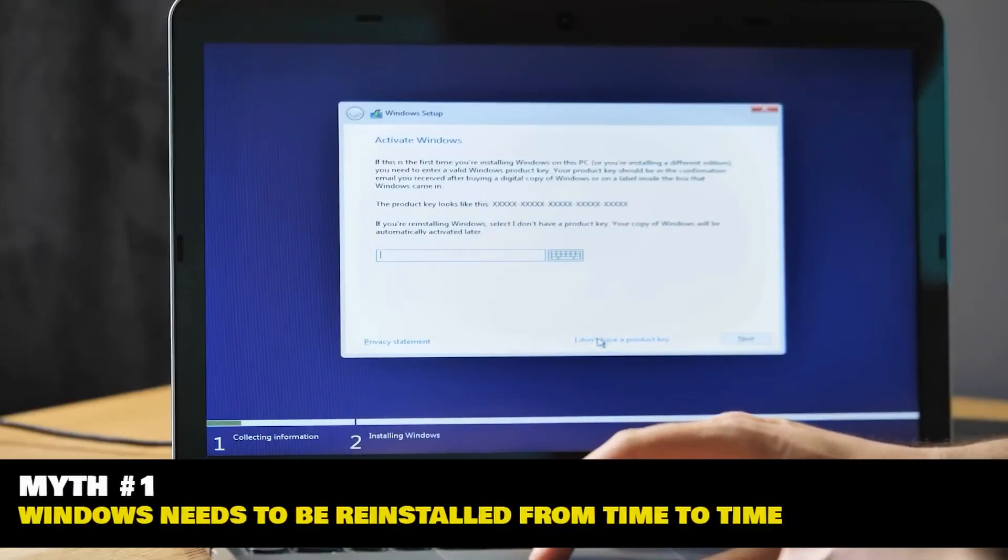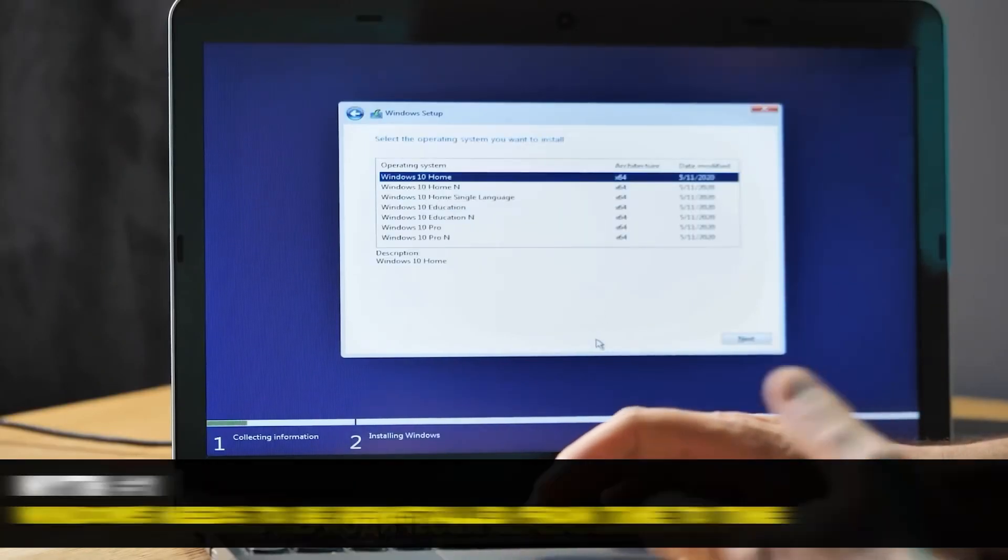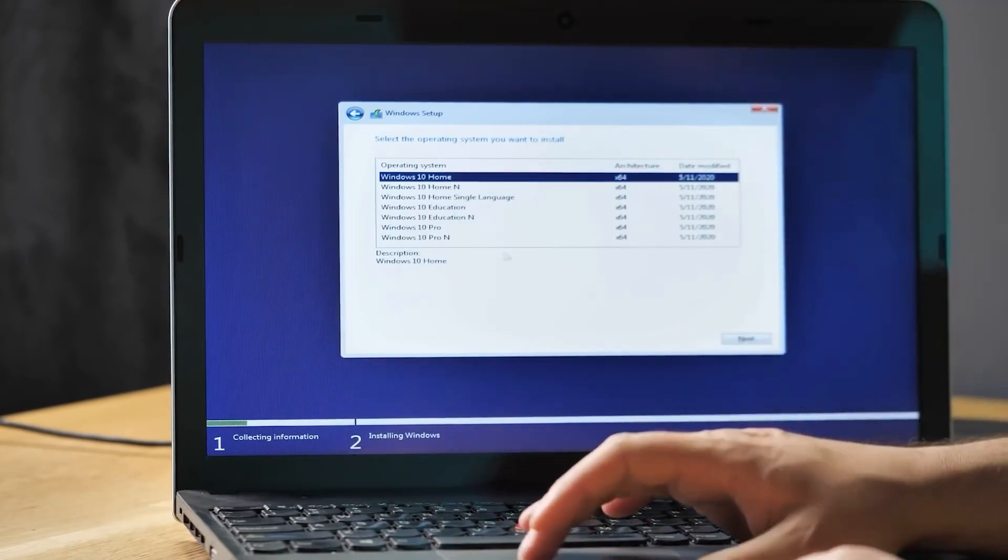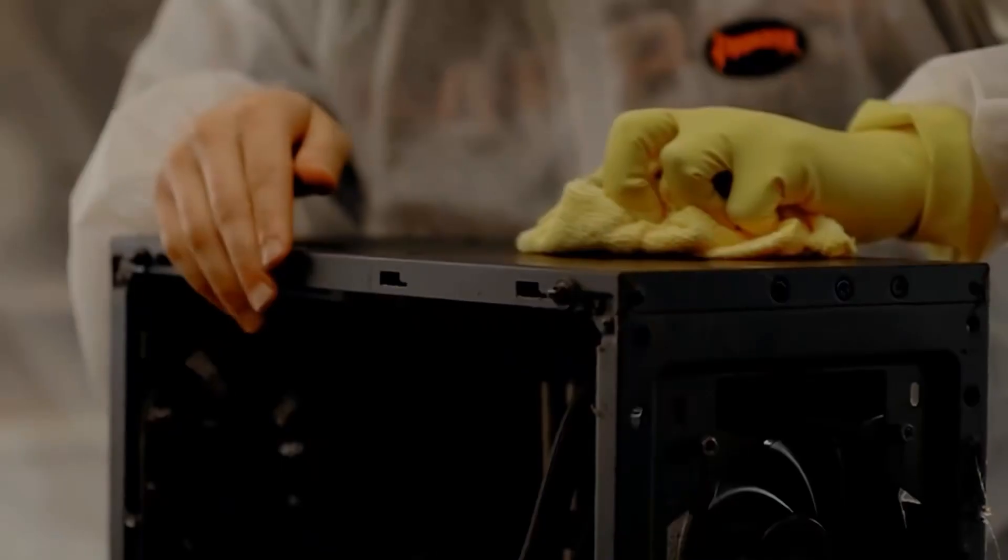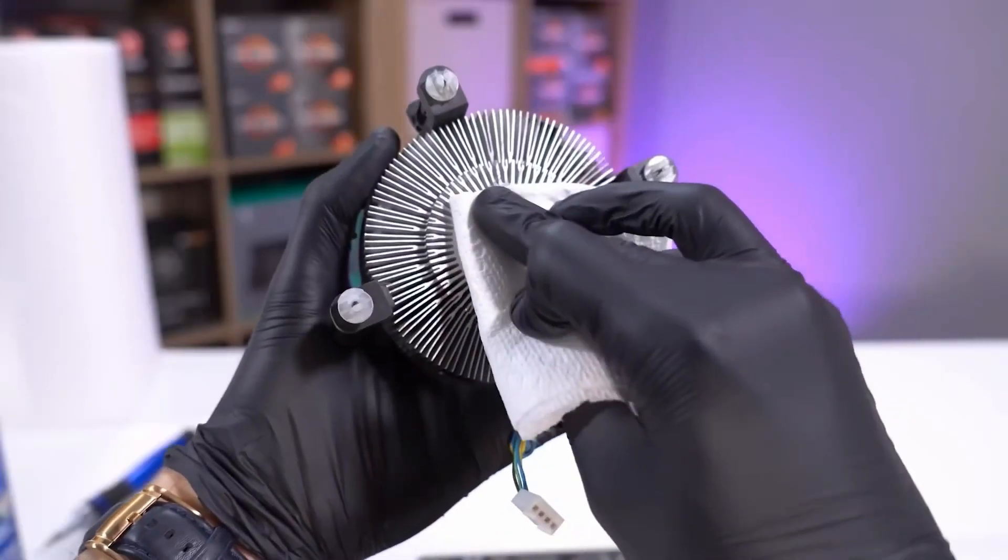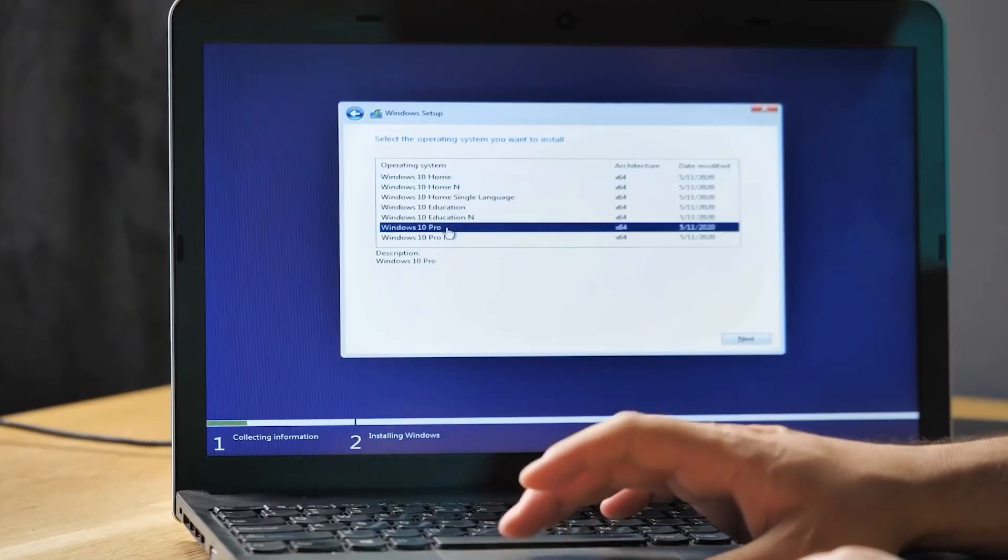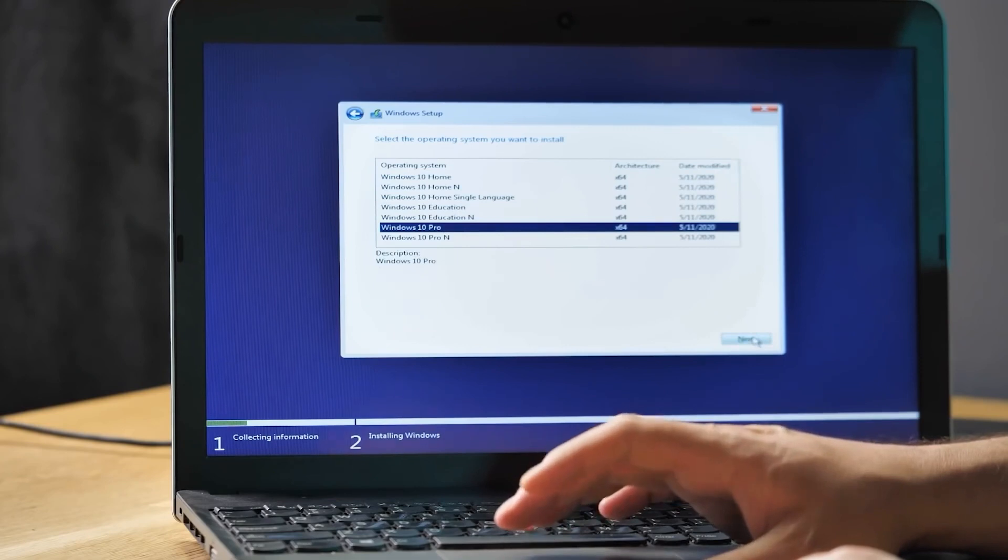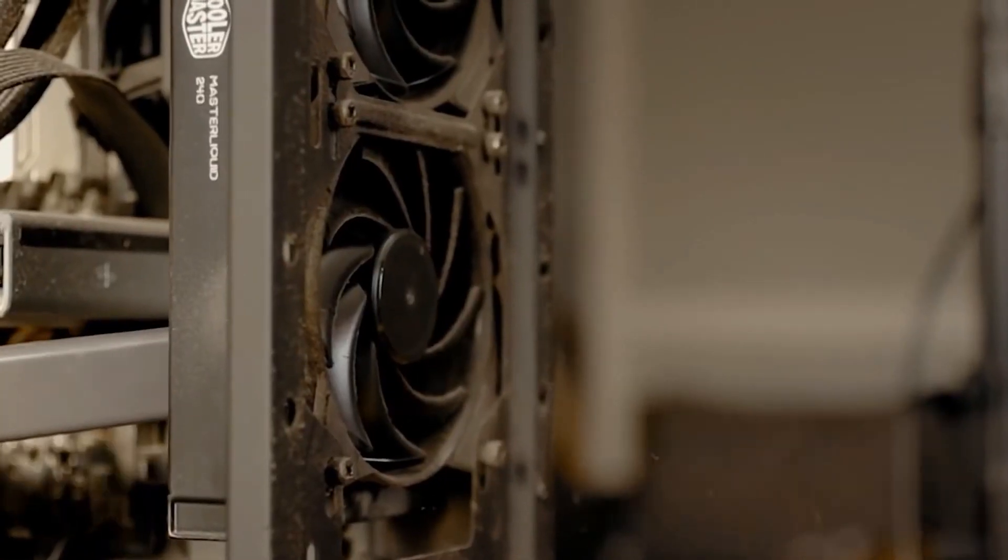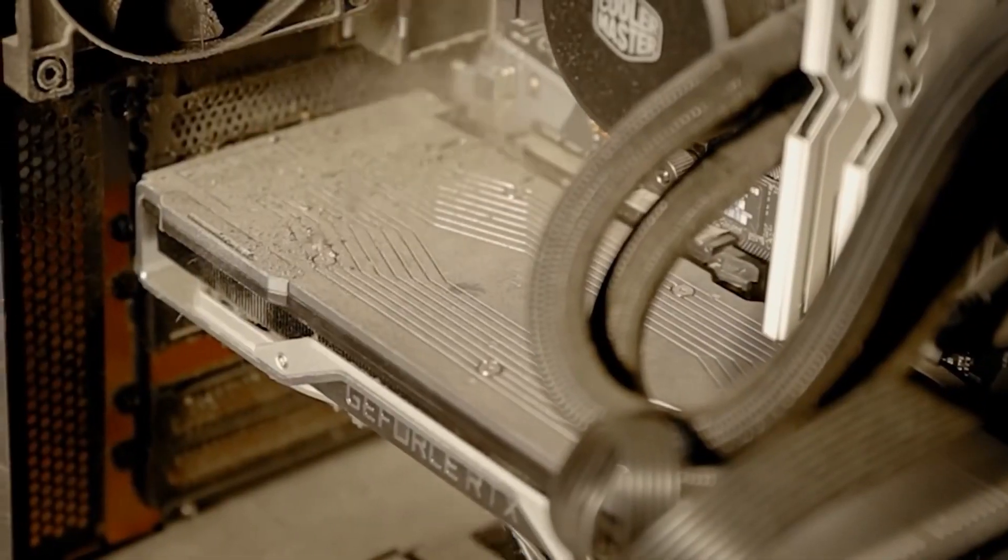Myth number one. Windows needs to be reinstalled from time to time. There's plenty of people out there who prefer some preventive treatment, suggesting cleaning the computer every six months, changing thermal paste and reinstalling Windows every couple of years. In fact, keeping your PC clean is not a bad idea at all. If you know what you're doing, you can be through with it in just a couple of hours.